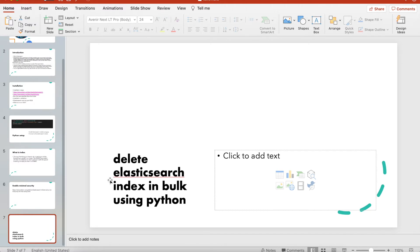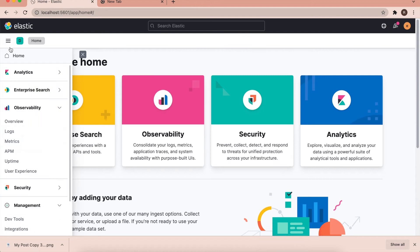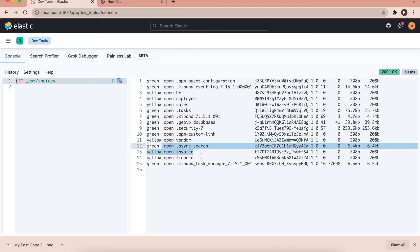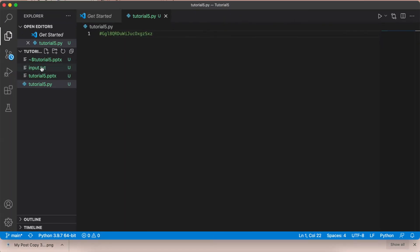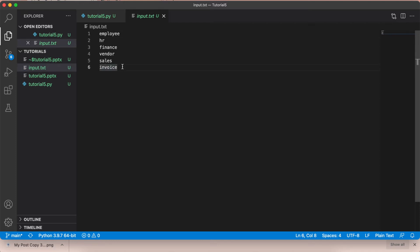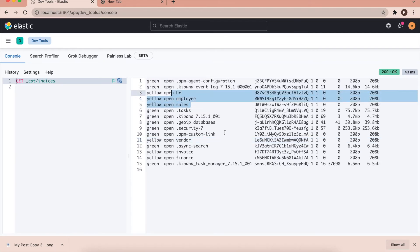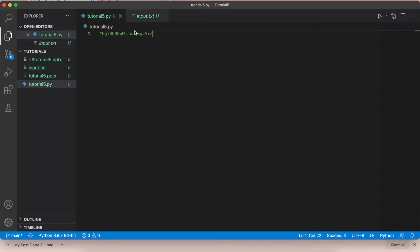Now for our actual objective — deleting Elasticsearch indices in bulk using Python from an input file. Let me show you in Dev Tools what we're going to delete: HR, employee, sales, invoice, finance, vendor. I already created an input file containing: employee, engineer, sales, invoice, 1, 2, 3, 4 — six indices in total that we want to delete by reading this file.